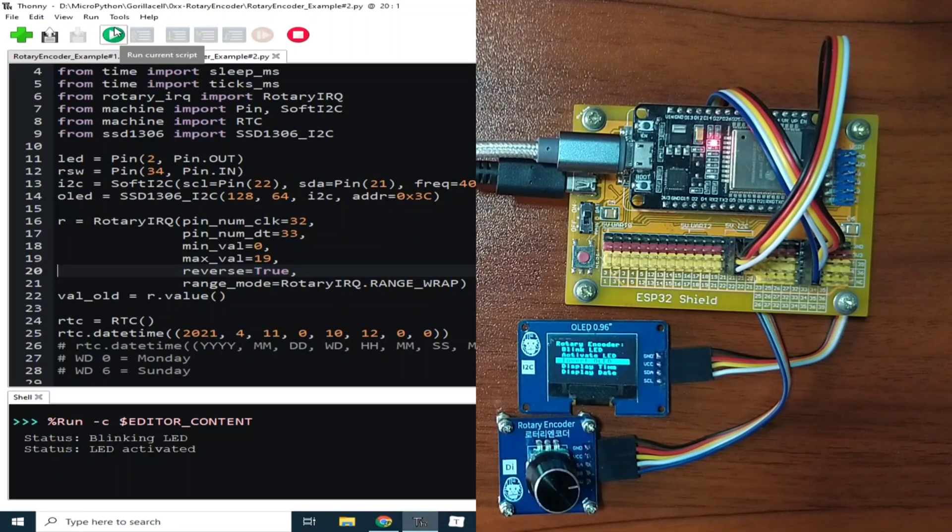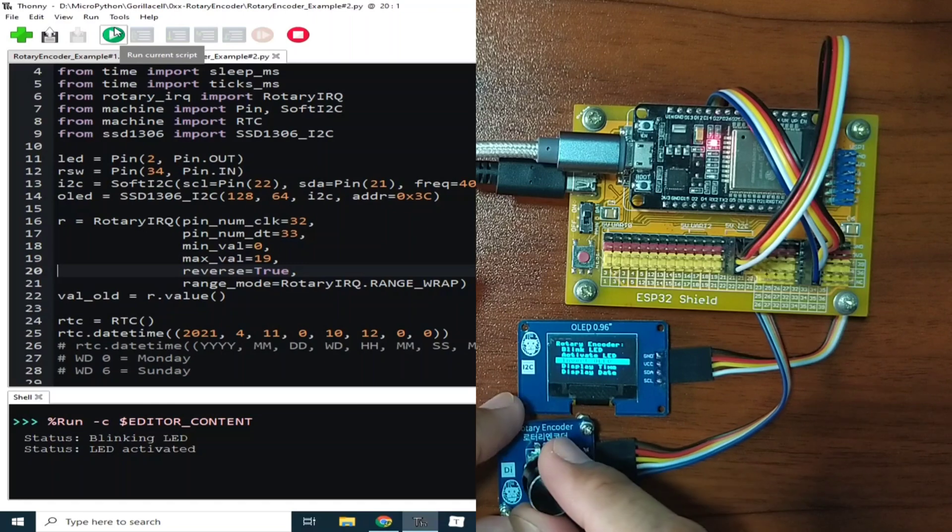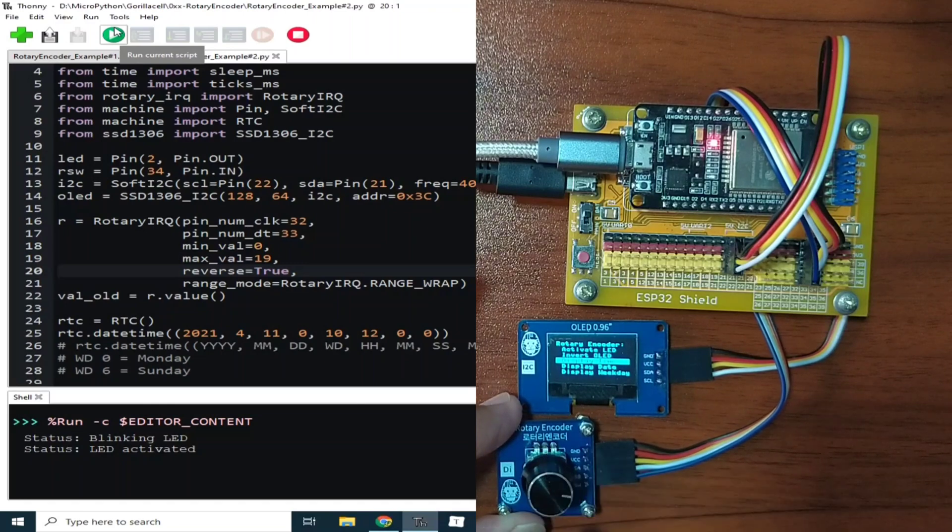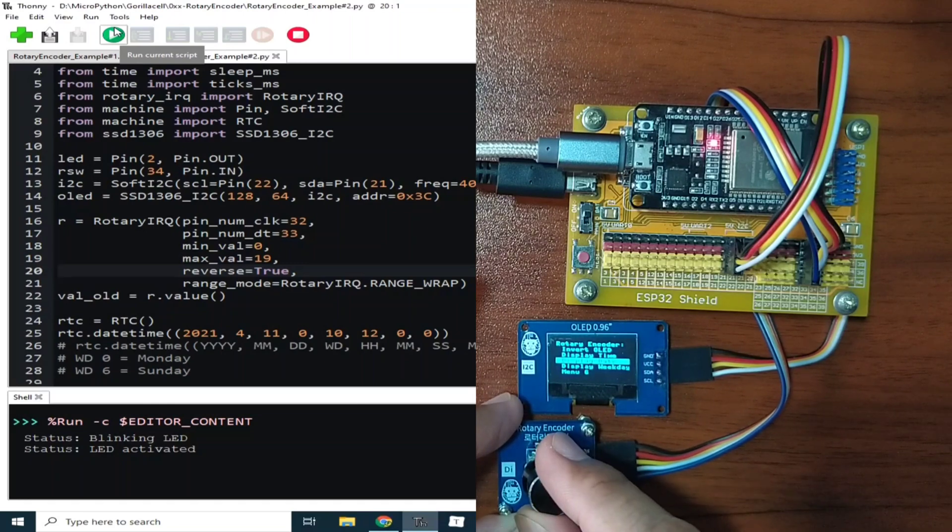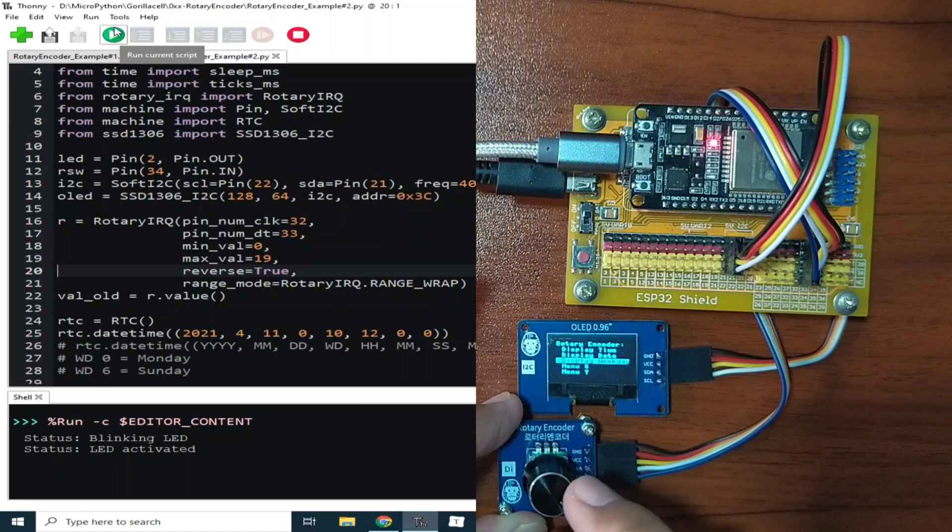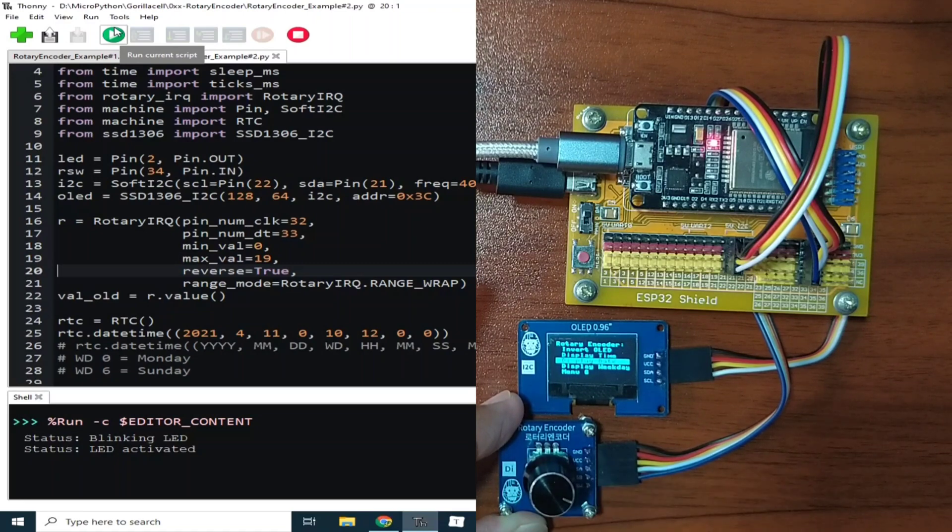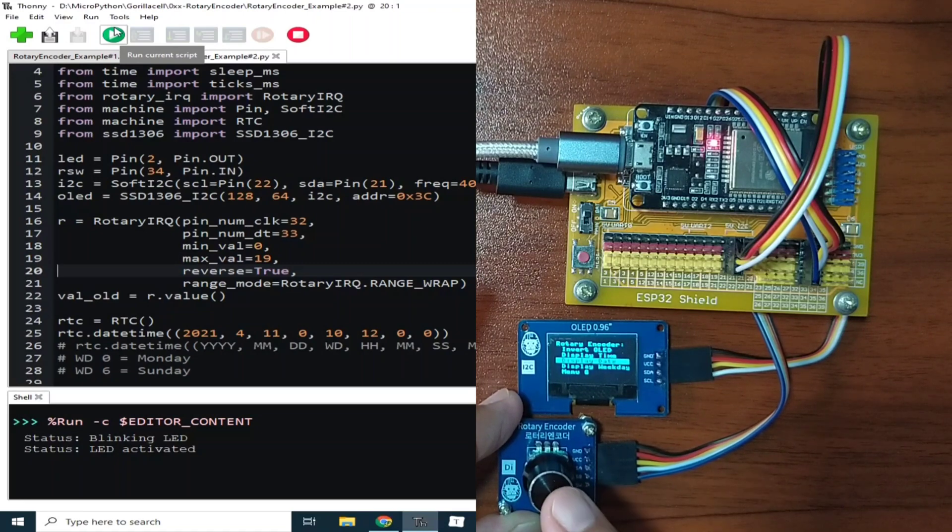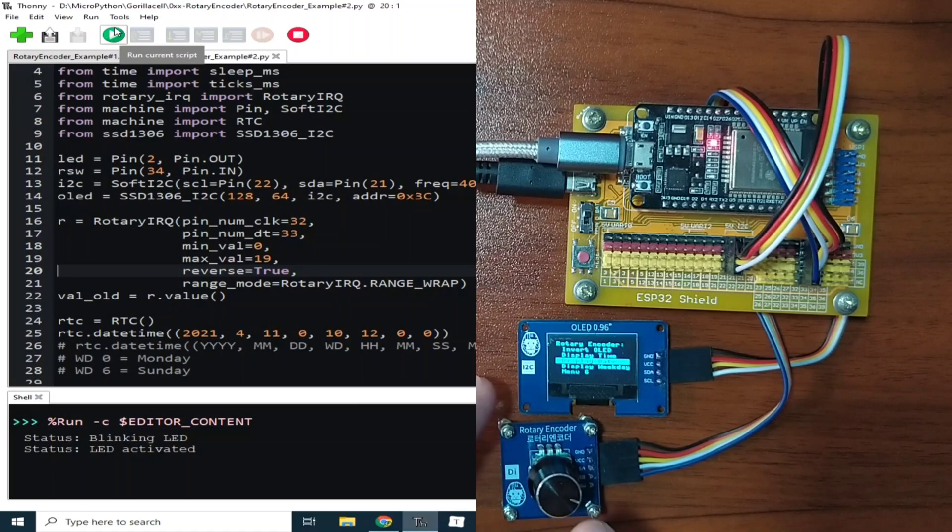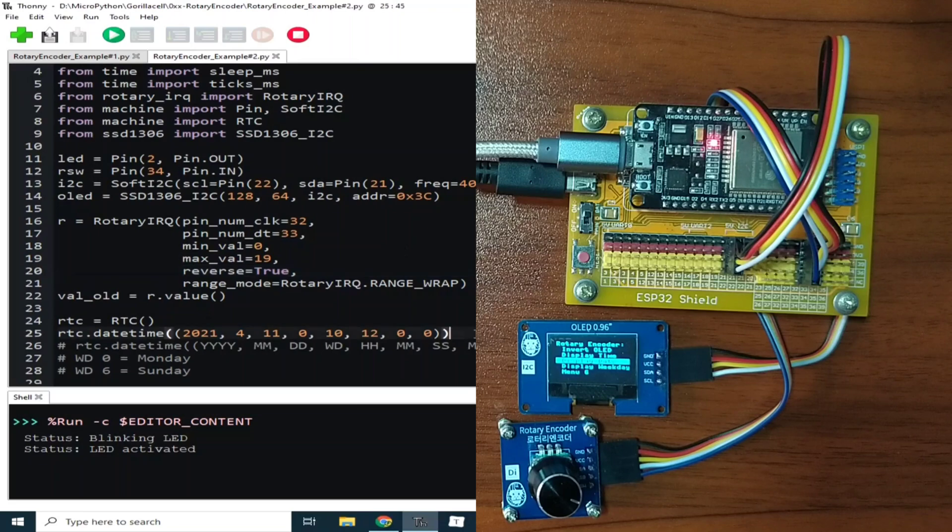Or we can use the onboard real-time clock of the ESP32. We can display a time, a date, and a weekday or the day of the week. So let's say, display date. But I do not modify the date here, but it's okay. It says here, the date now is April 11, but it's actually April 12.